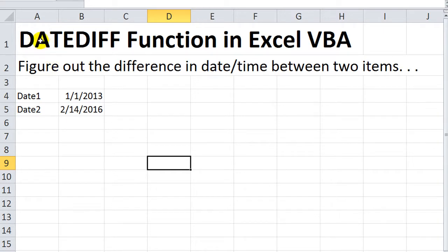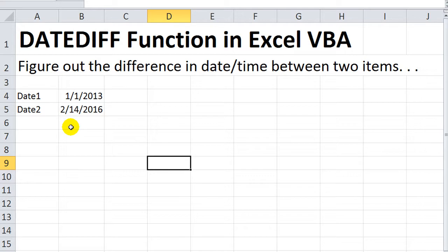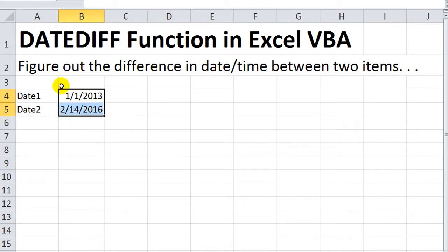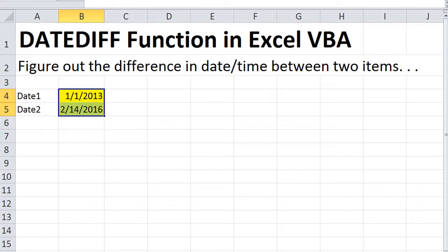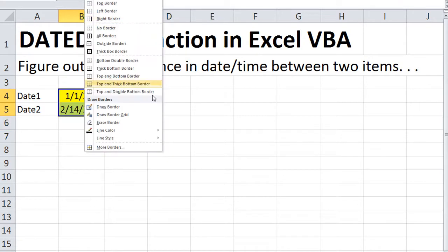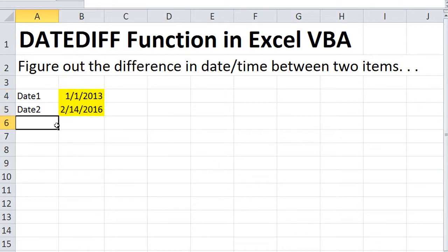In this one, we're going to figure out the difference between two dates, or two times, in seconds, in minutes, in hours, in years, same thing, in quarters. So we're going to take a few examples here, just really quick, Date1 and Date2. So let's get started.